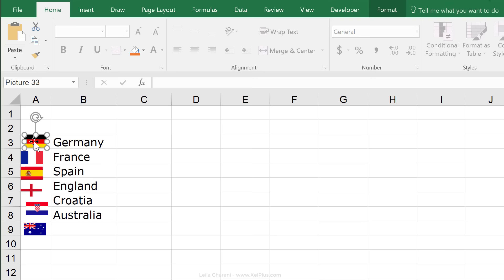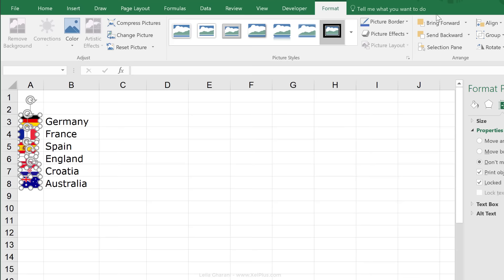Now, the next thing I need to do is to make sure each of these single images is going to be inside its own cell. So, I'm going to bring Australia up to where I want it and then use Ctrl+A to mark all of them.